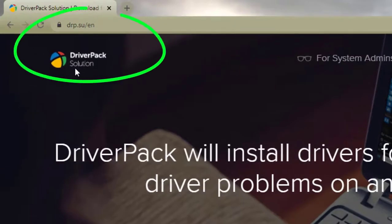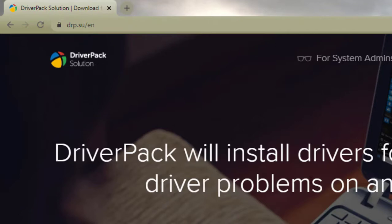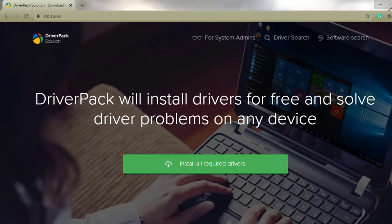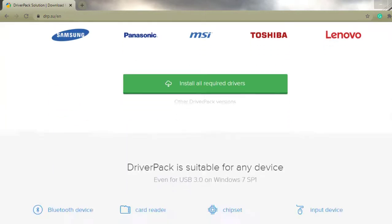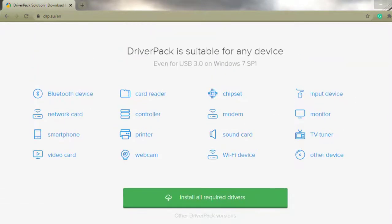Open up your web browser and Google 'DriverPack Solution.' It's going to take you to their page. DriverPack is suitable for all these brands of computers — there are a lot of them, plus many more not listed, that it will have drivers for. It covers drivers for your sound card, graphics card, network, Bluetooth, printers, monitors, and more — millions of drivers in the database.